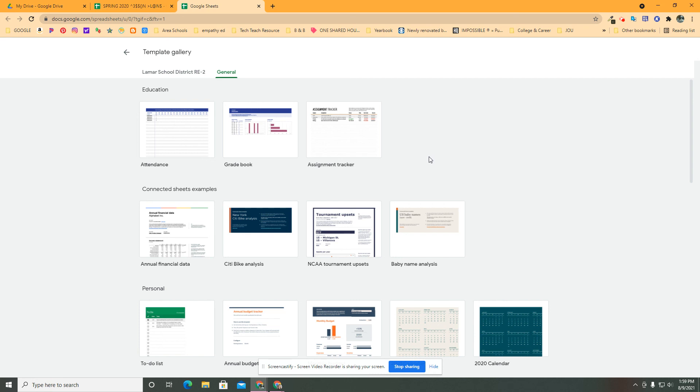Hope you'll join me. Hope this is helpful. So first step, get into sheets, get to the template gallery.